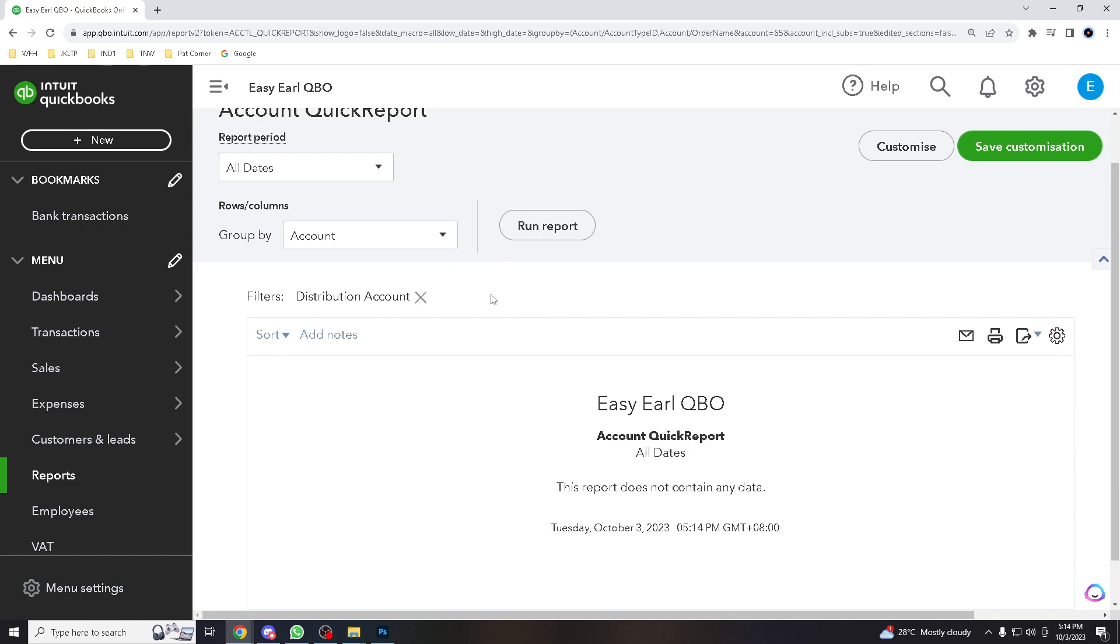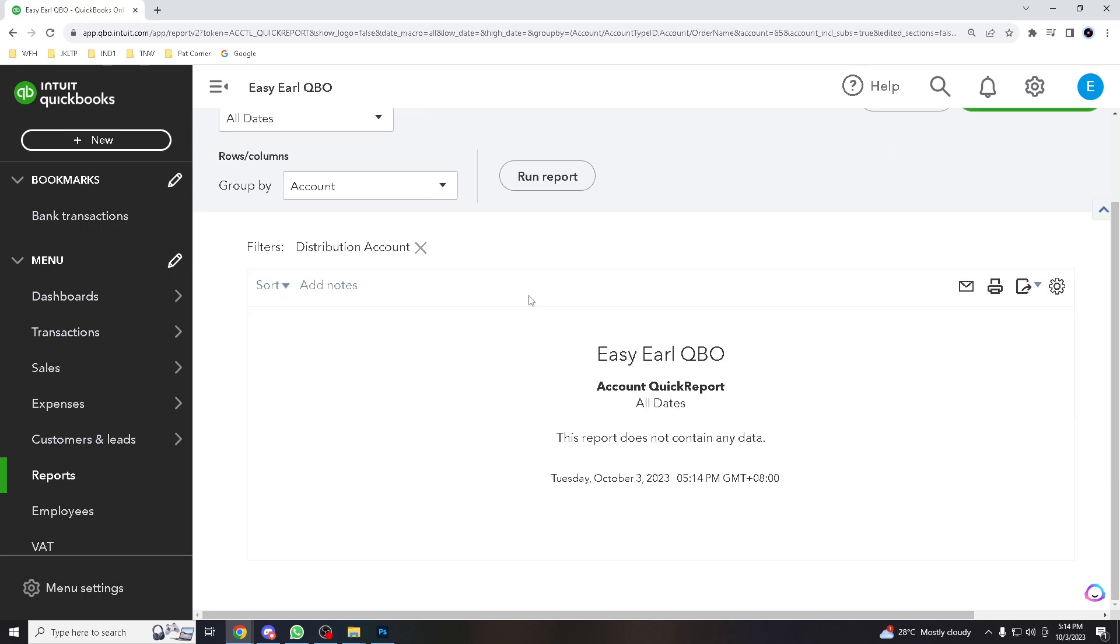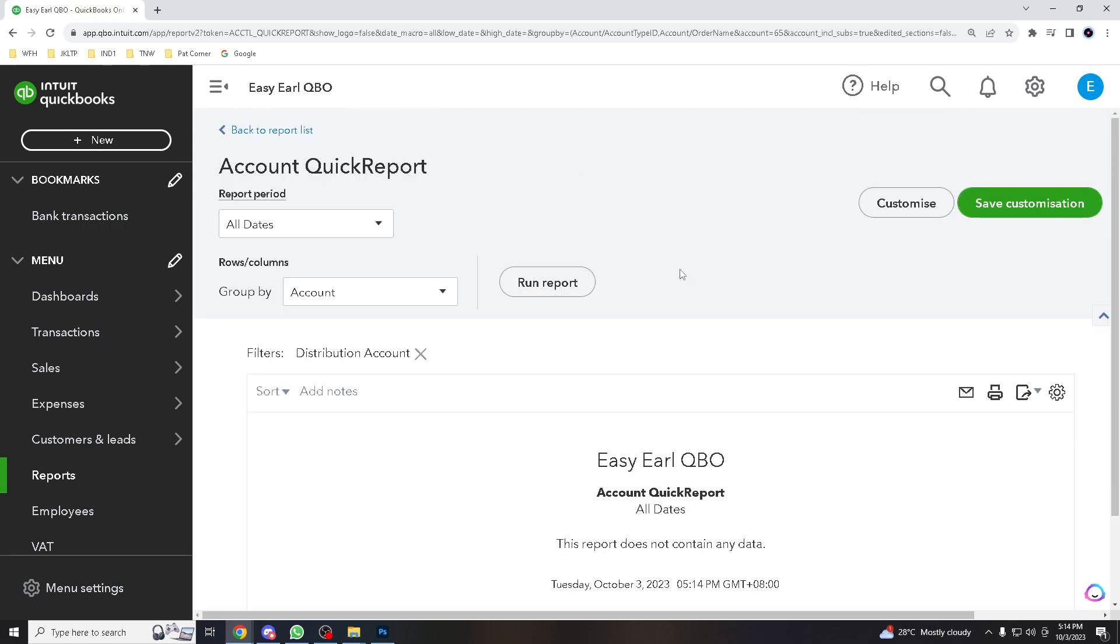So if you have all the employees here, you can actually just run the report. See, it's easy because if you've watched some of our videos,